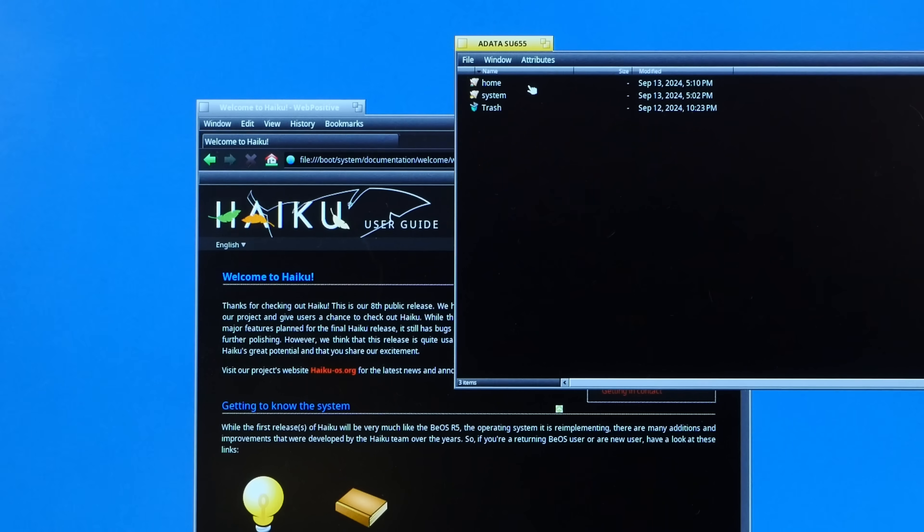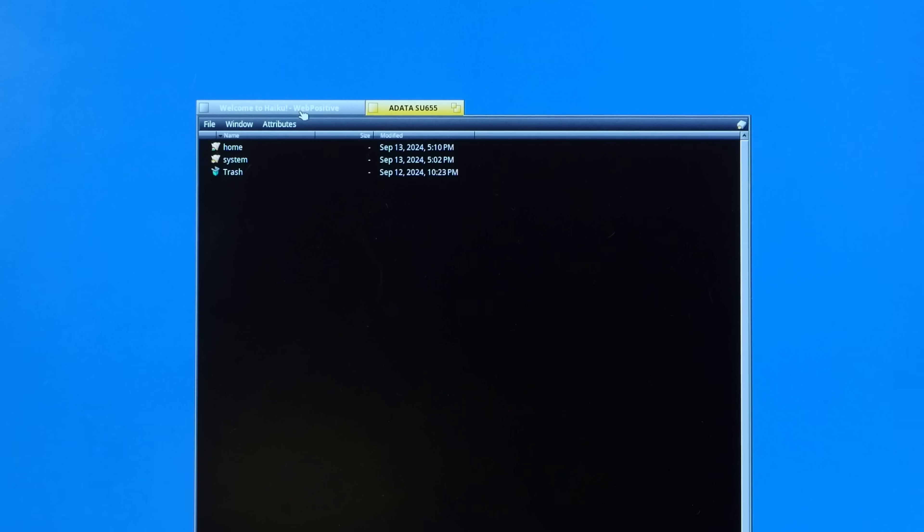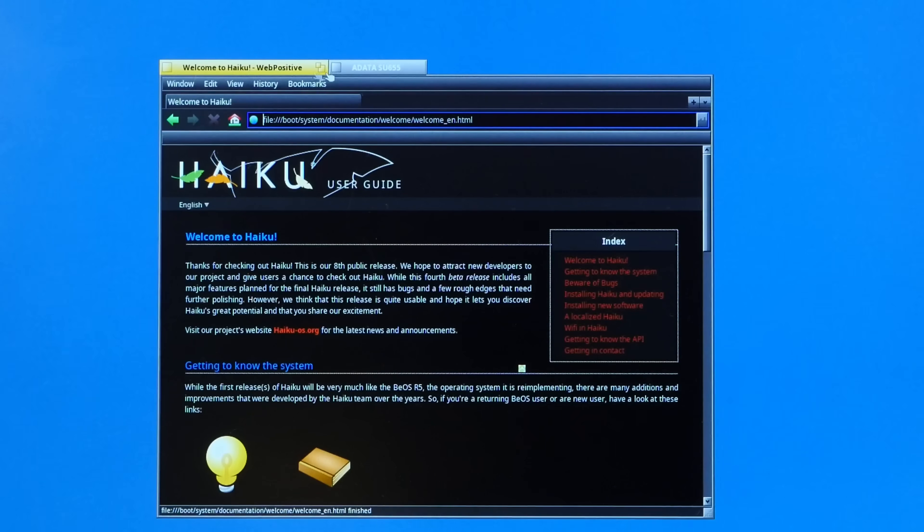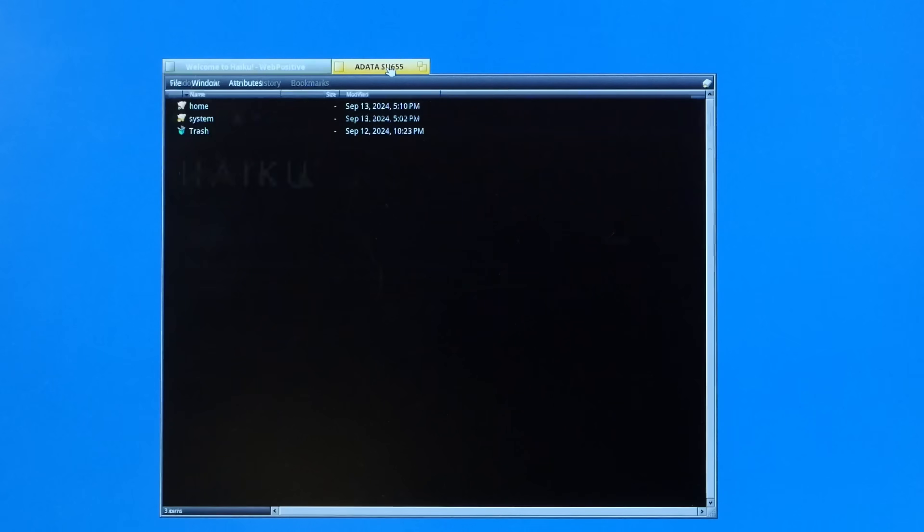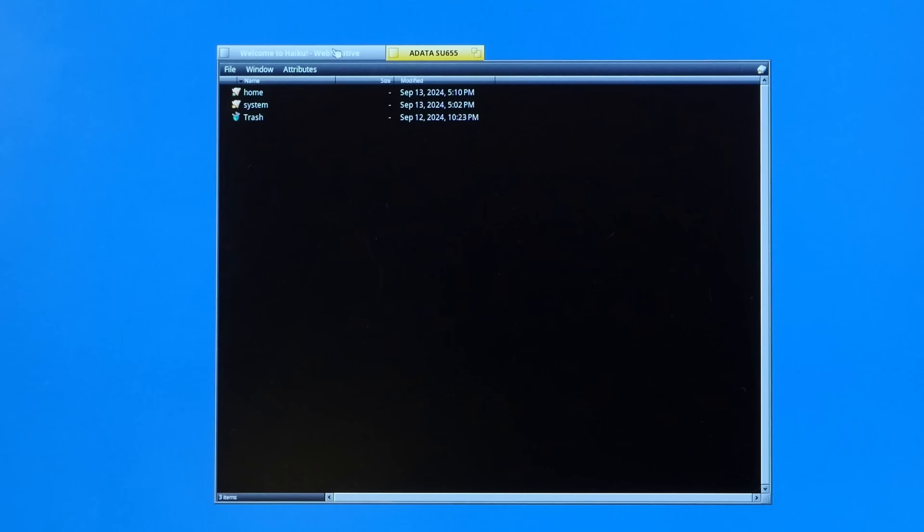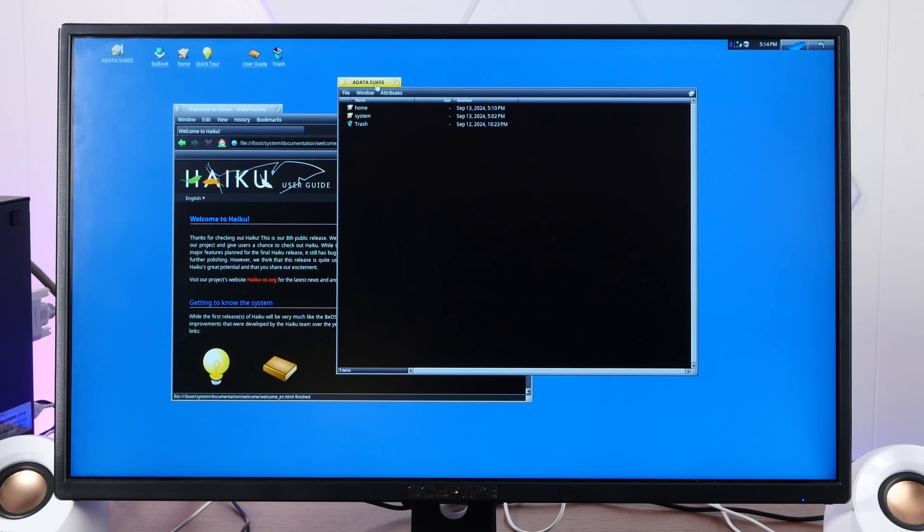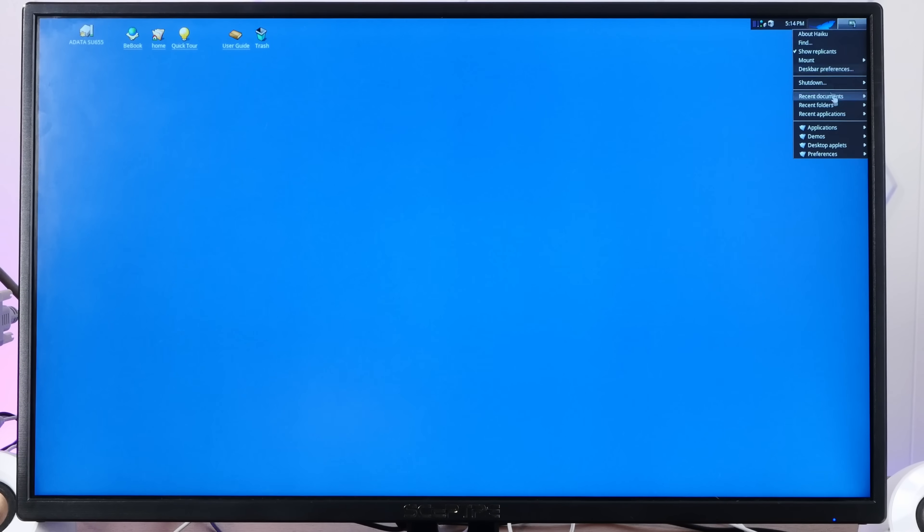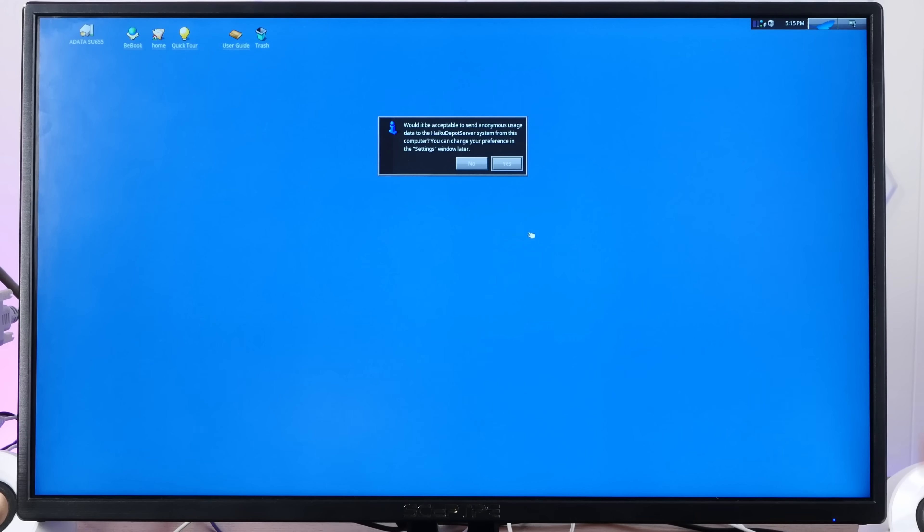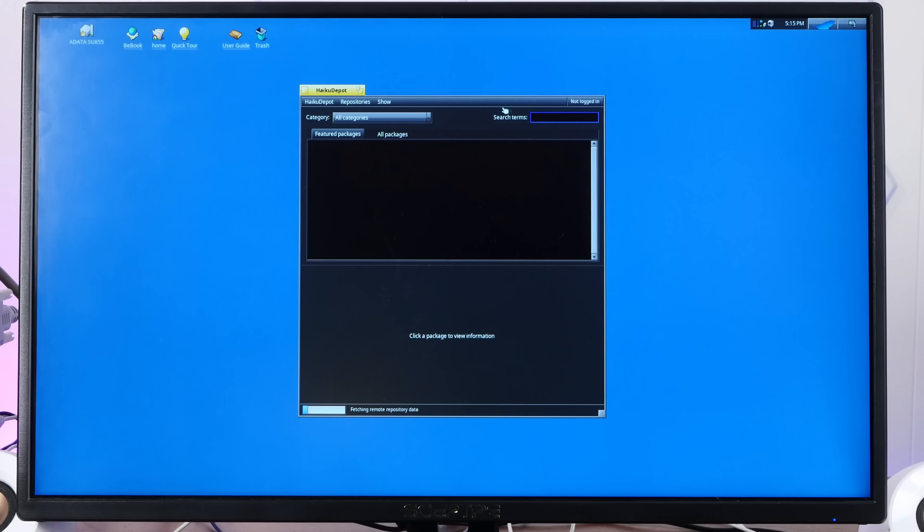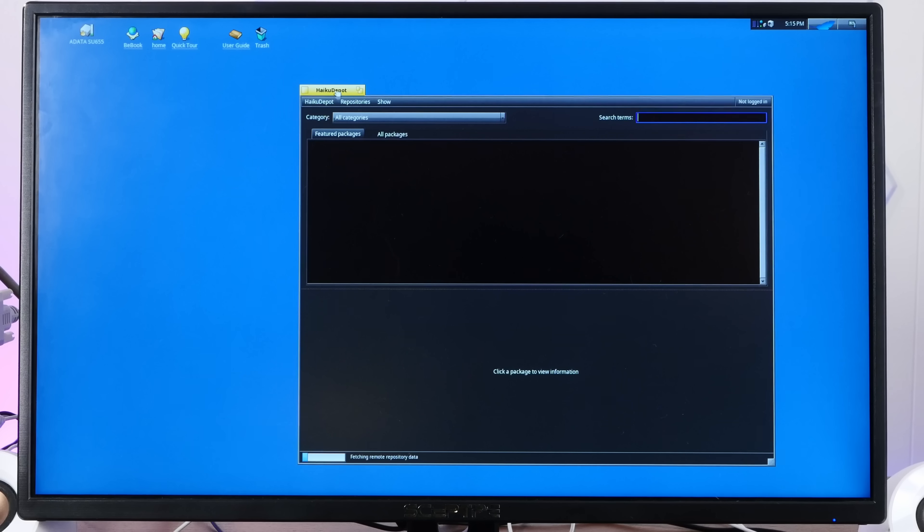We can actually put any number of windows together in tabbed groups. Like here, I have a file manager and a web browser together. All I do is hold down the super key and either drag into a group or drag out of a group. Very handy to keep different working groups of windows and applications together. Now, speaking of software, we do have the Haiku Depot, which is the software repository and installer for Haiku.